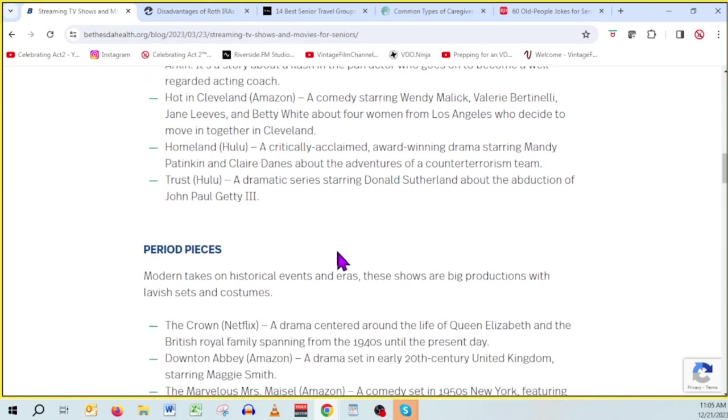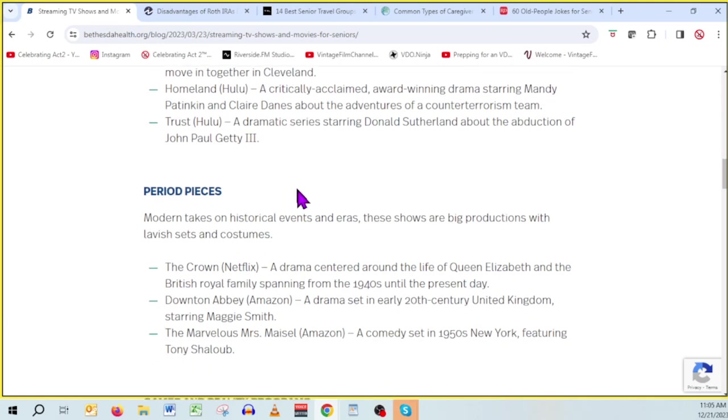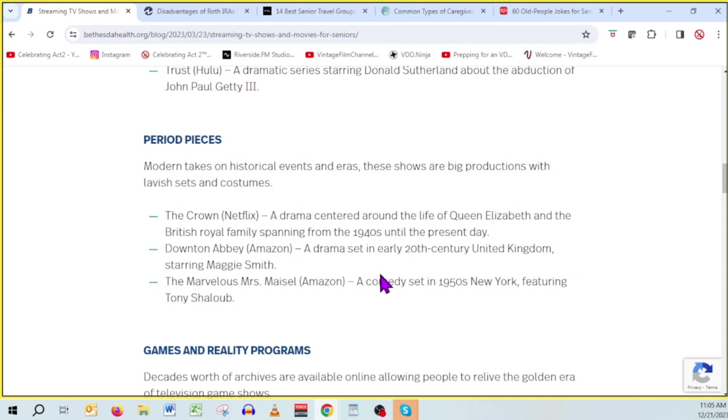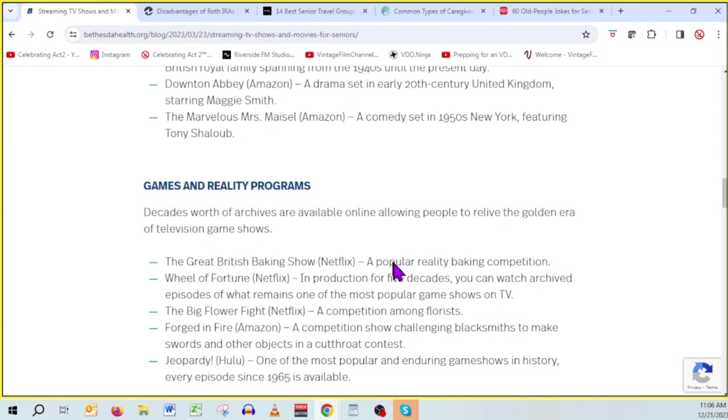There are some that I know we watch a lot around our house. Grace and Frankie, we've probably seen all of them. One of my favorites, The Kominsky Method. Like this thing called Trust on Hulu, I had never heard of it before and it's something I'm probably going to check out. These period pieces, my wife loves these things.